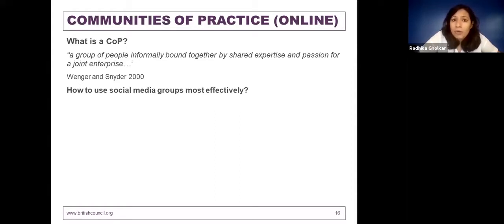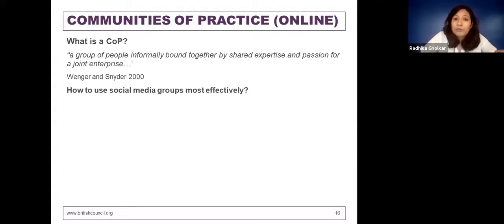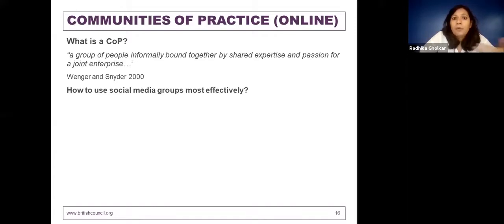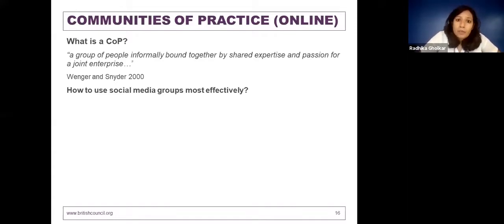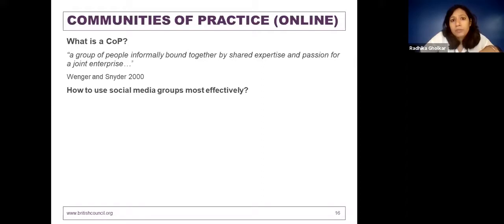I'm sure at least some of you are on a WhatsApp group or a Facebook group for your own development. Social media — Facebook, WhatsApp, and Twitter — are the most accessible platforms for all of us, free of cost. We've all explored them one way or another. But it's very important to understand how to use these groups most effectively.